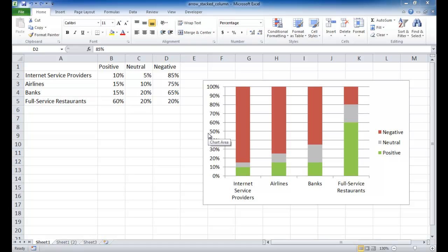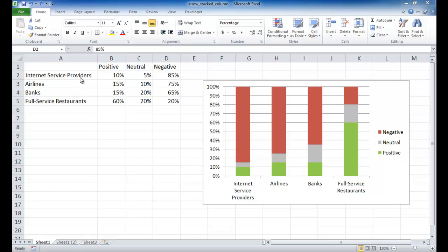Let's say, for example, you're used to creating stacked column charts that look at this type of data. We have positive values, neutral values, and negative values. So basically, three values and a criteria. For example, in this table, we're looking at industries that have positive customer perceptions,